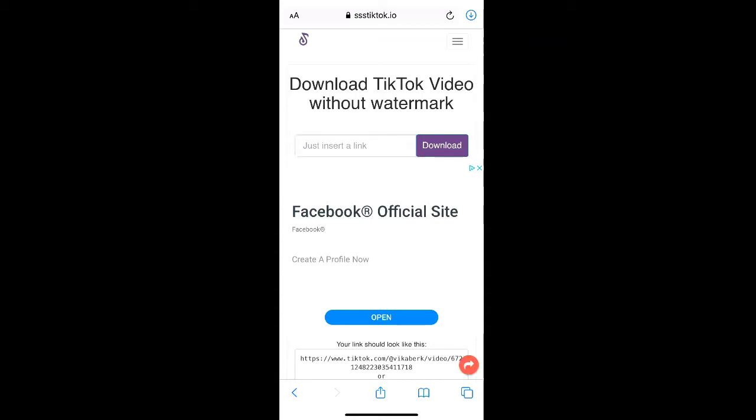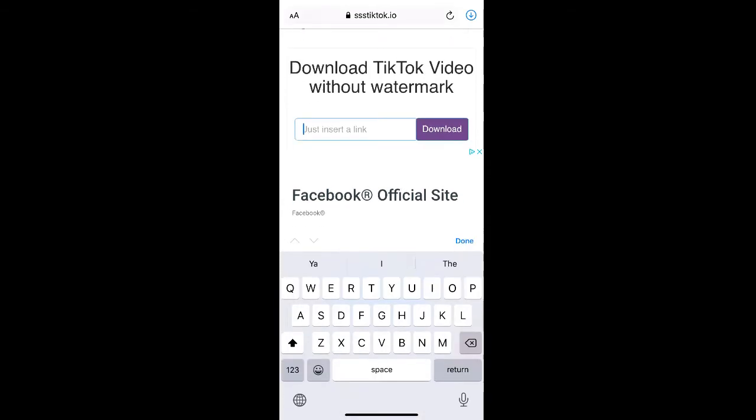Once you're in your video downloader, paste the video link that you just copied into the link field. Then click download.